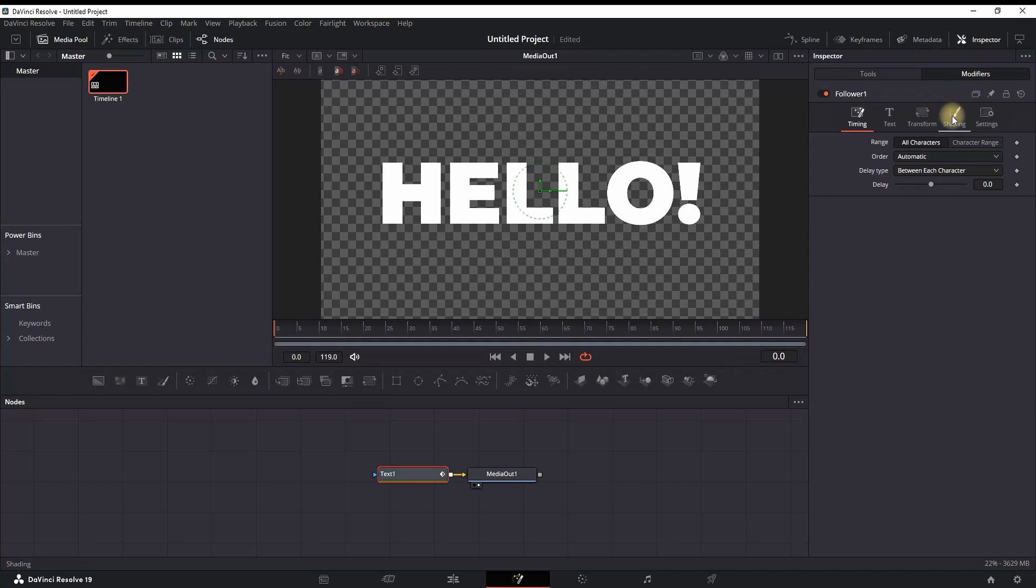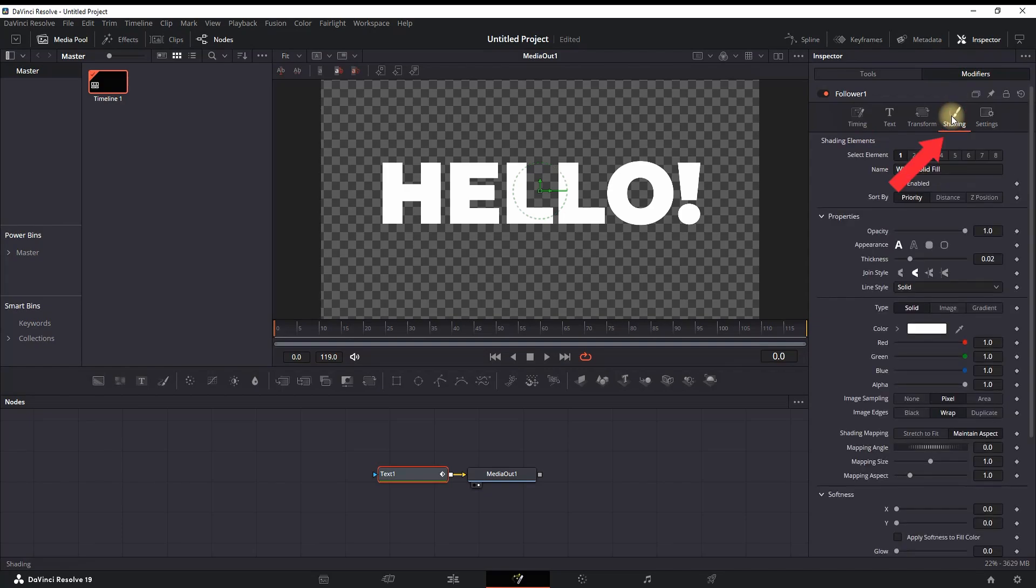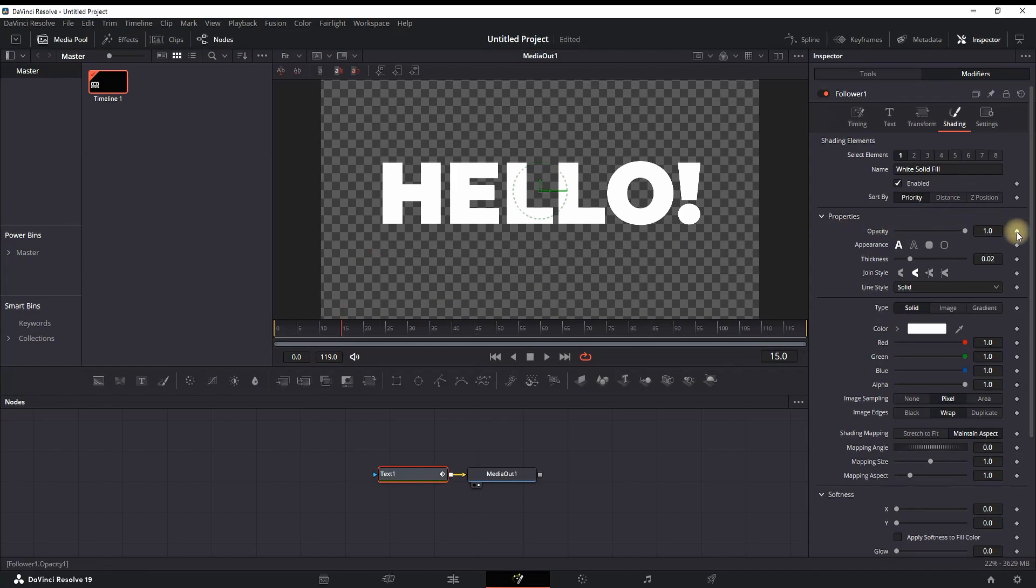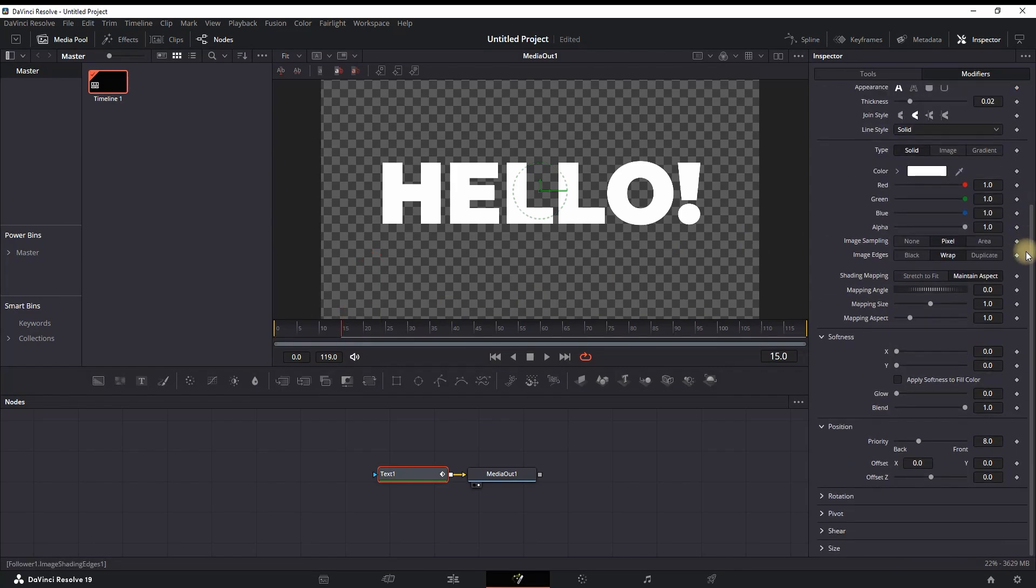Then you want to select Shading. Then I'm going half a second further, which in my case is 15 frames, and then I'm selecting the diamond next to Opacity with the default values of 1, creating a keyframe.